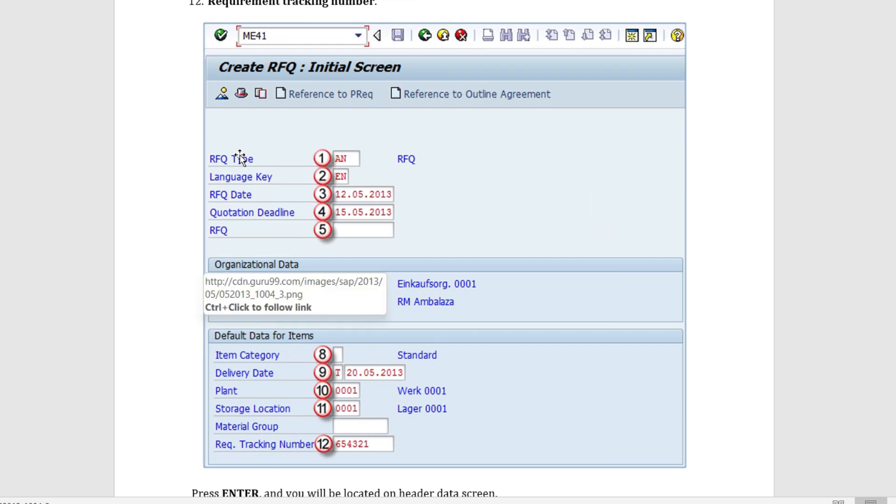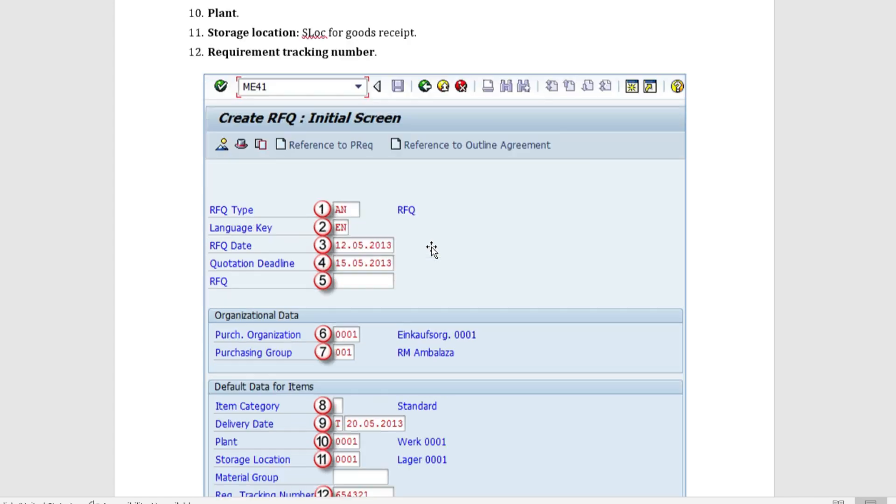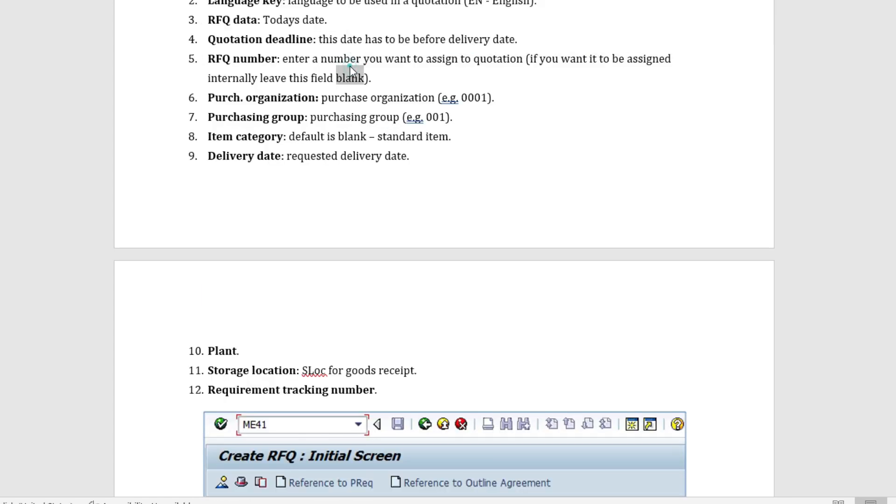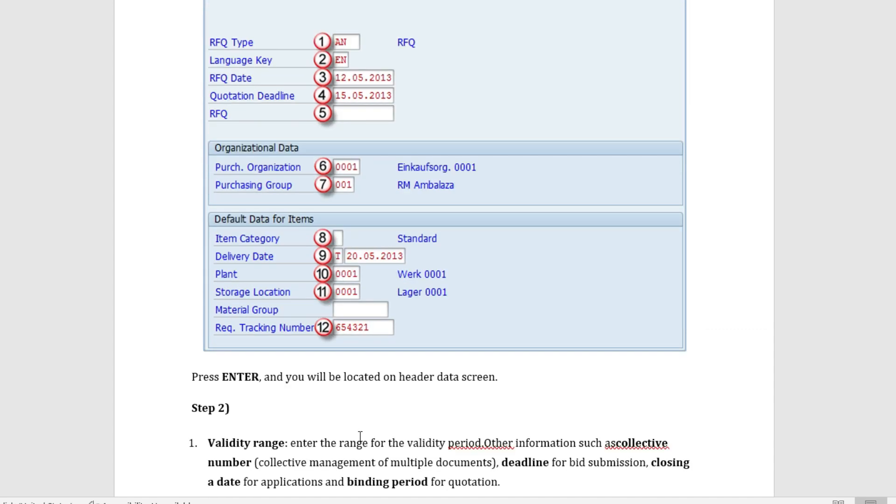Once we enter ME41N, we would look at this screen. This is the create RFQ screen, the initial screen. The fields which we talked about are these: we have the RFQ type which is A for standard, we have language key EN, we have the RFQ date as today's date, we have the deadline date, we have the RFQ number. Then we have the organizational data - purchase organization, purchasing group. We have default data for items: item category, standard blank is for standard. We have delivery date, we have the plant, we have storage location. We can also enter material group. Very important, we have the request tracking number. Now here we press enter.